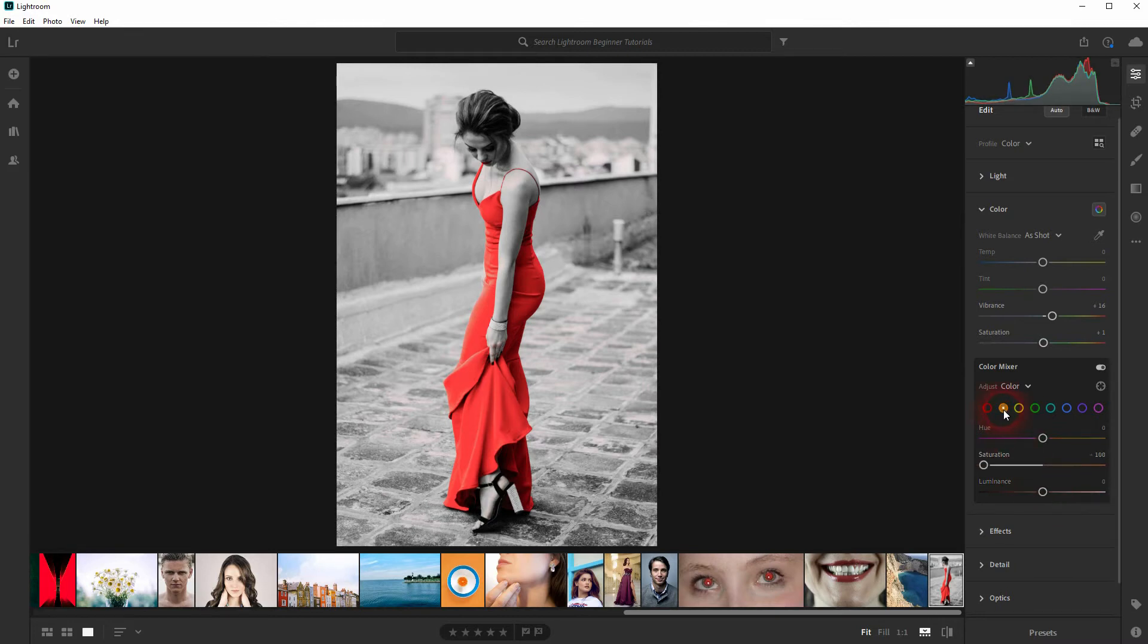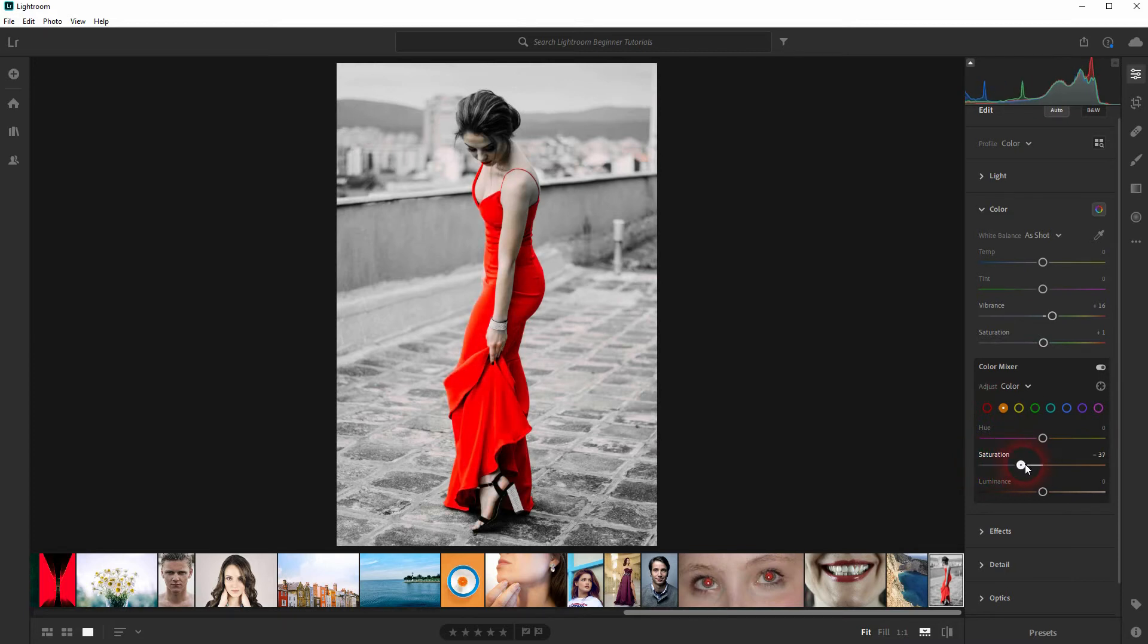And you can see the more saturation I give back with the orange channel, the more you've got colors in the background and on the skin. So we need to work on this one.